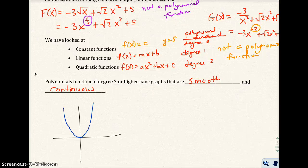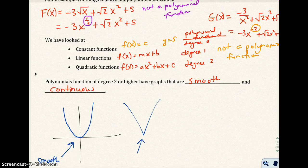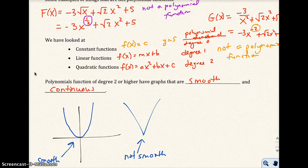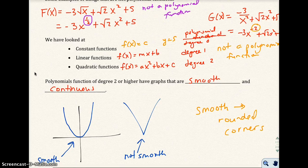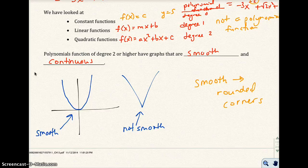When we've looked at quadratic functions, the graph is smooth — meaning rounded corners. If you had a function with sharp corners, that would not be smooth. Continuous means no break, but smooth just means rounded corners. So when we graph our polynomial functions, I want to see rounded corners and no sharp points.